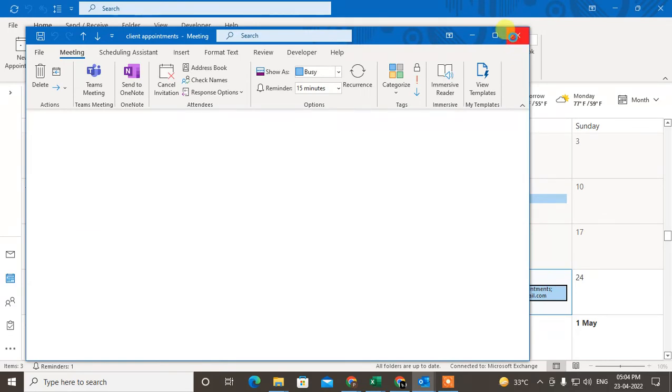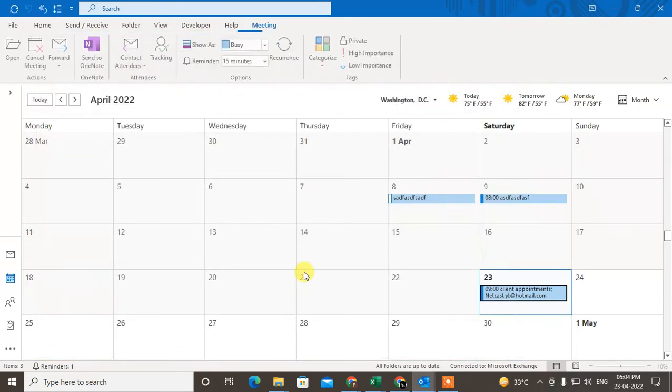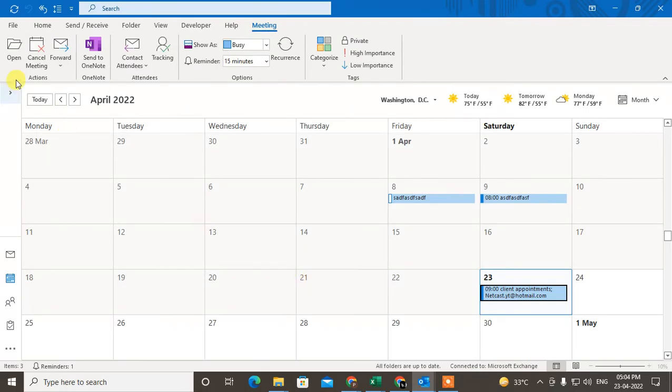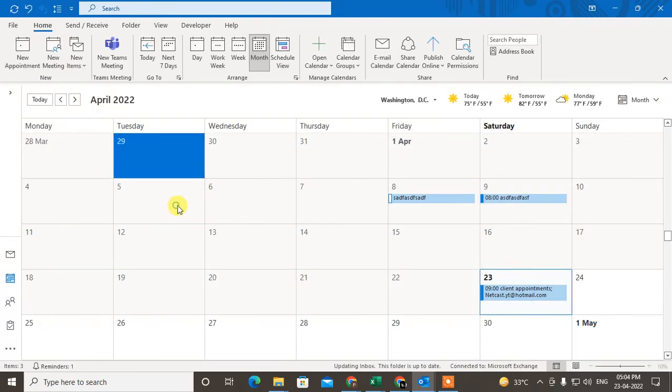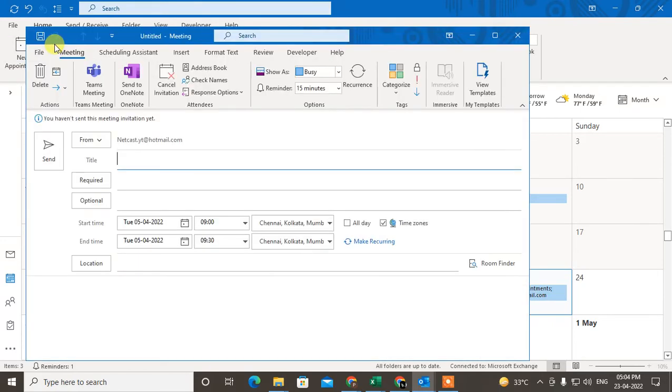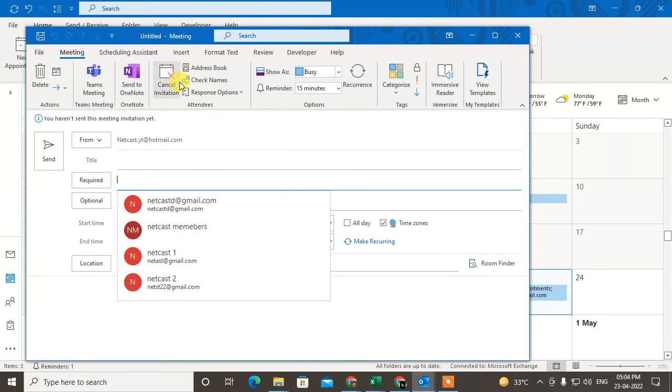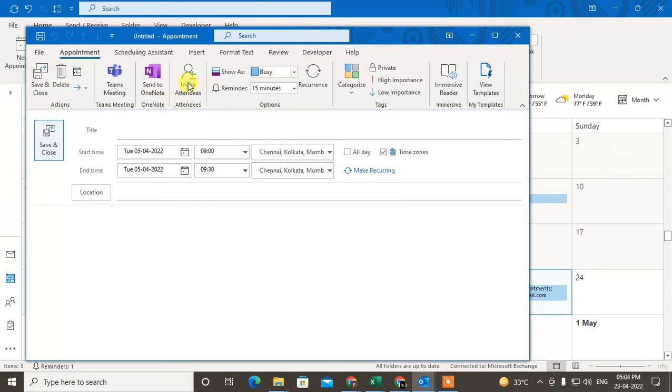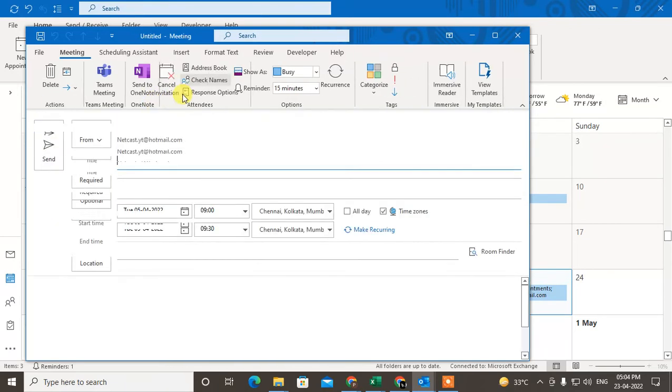So this is for appointment. But if you want to create a meeting, you can create a new meeting also. Select the date and go to new meeting. Same way, you can add the persons. Just click on add attendees.